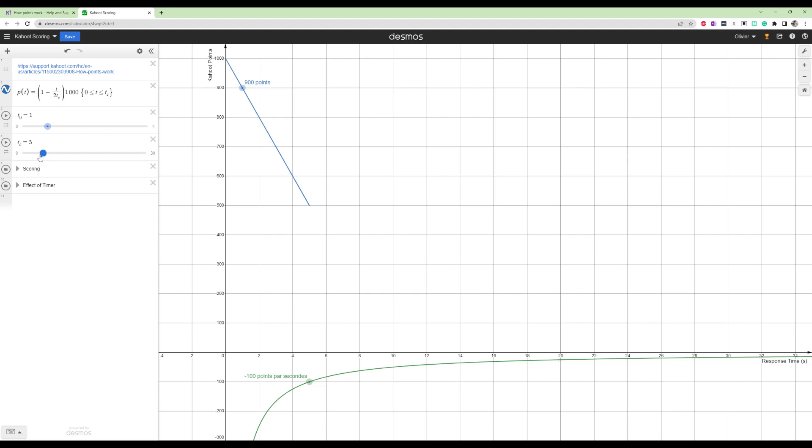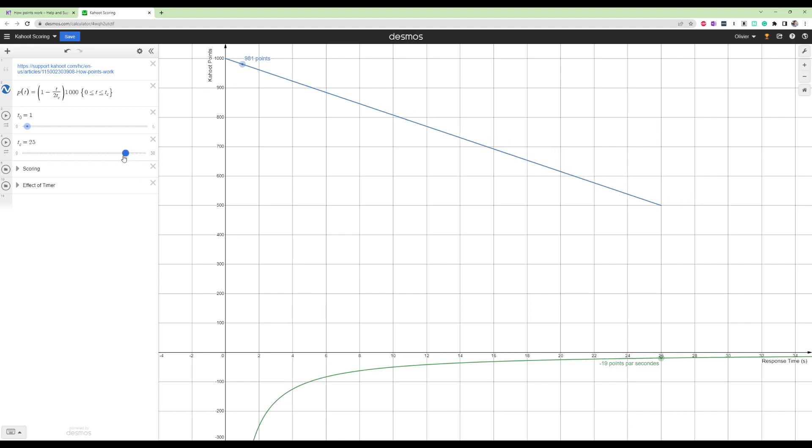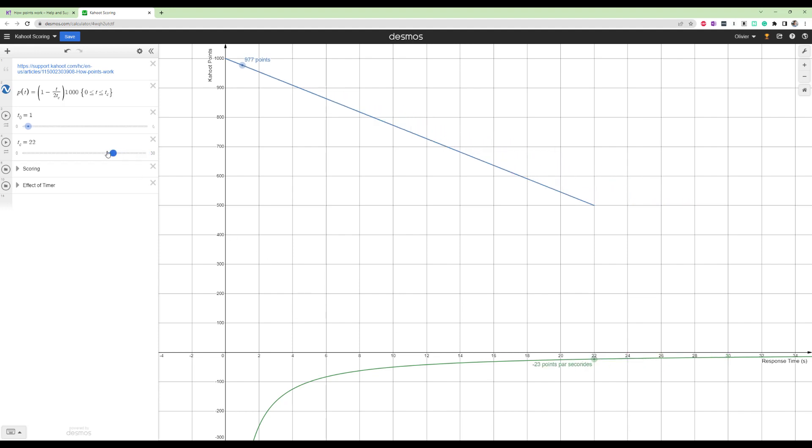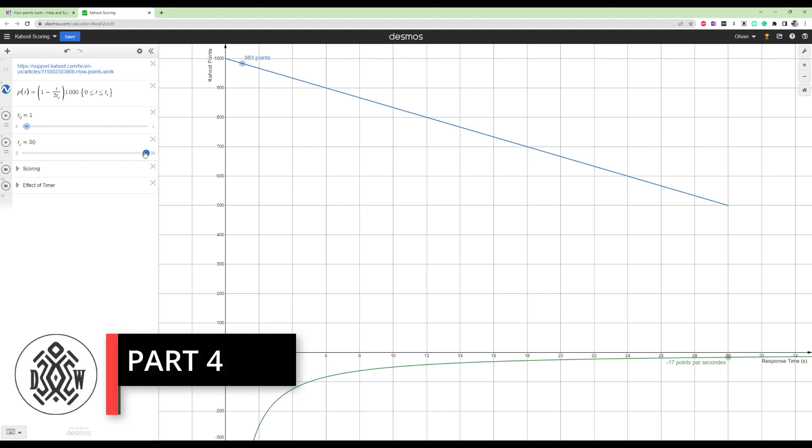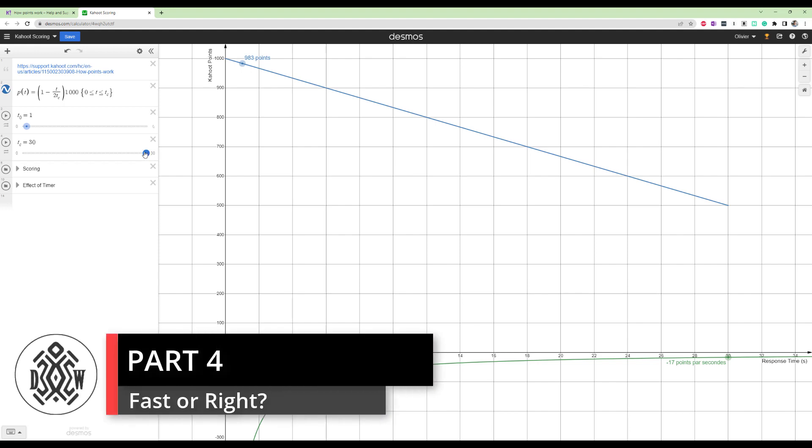Let's say we go back to 30, we had 17 points per second. So that's what you can expect. And we go to 20, you're going to have 25 points. So anywhere around 20 points per second, that's what you lose about, right? So then the question becomes, are you better off answering fast or answering correctly?